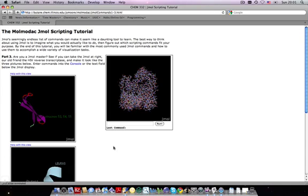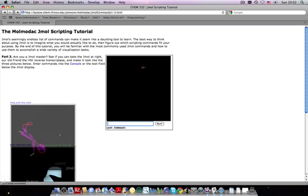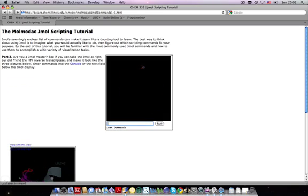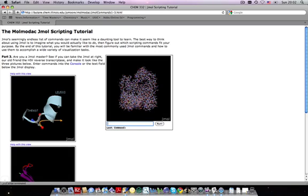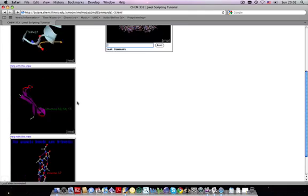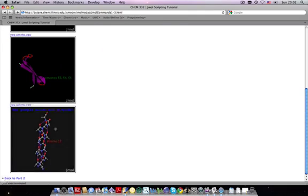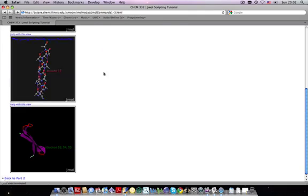Part three will actually test your knowledge of JML by providing three pictures for you and a JML window in which you can create these images using JML commands. Click and drag the images to move them up and down to do each of the three images given, one after the other.